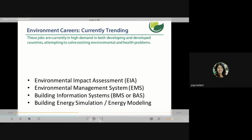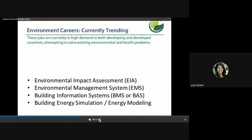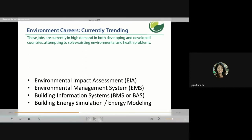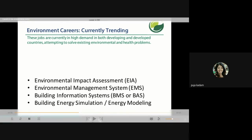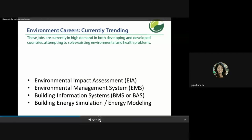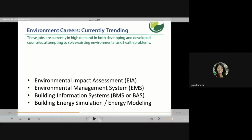These are currently trending jobs in high demand in both developing and developed countries, because environmental and health problems are global. Careers include environmental impact assessment, environmental management systems, building management systems, building information modeling, and building energy simulation or energy modeling — all areas where you can start your environmental career.